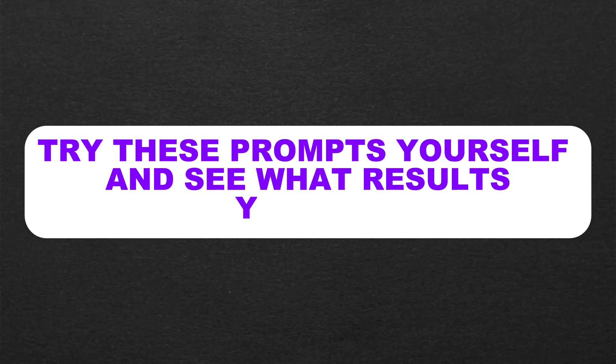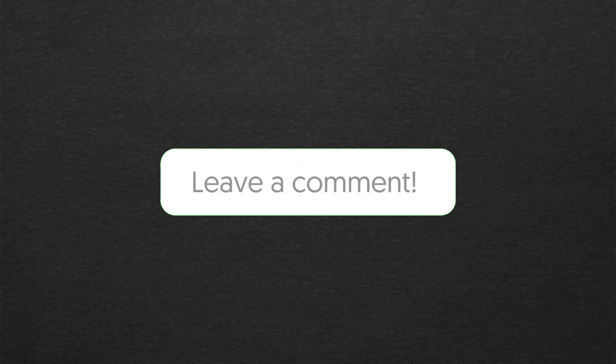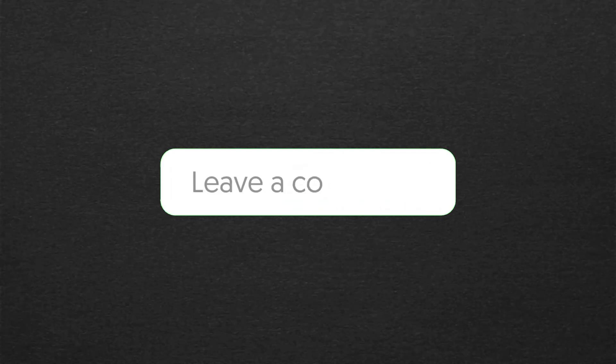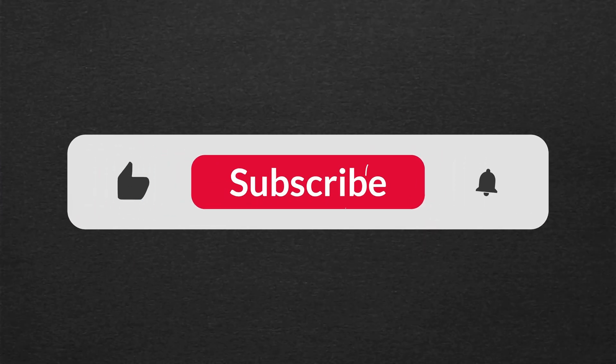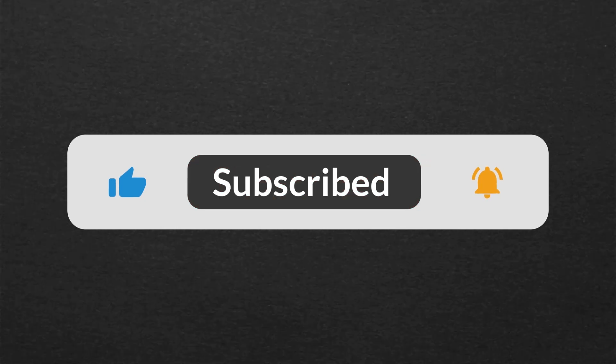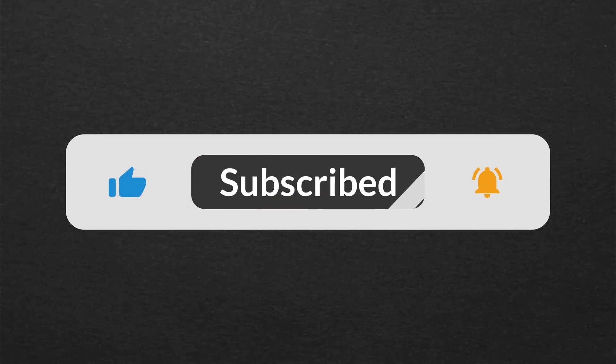These results prove that ChatGPT-03 Mini is currently more reliable in handling ethical concerns. But don't just take my word for it. Try these prompts yourself and see what results you get. What do you think about this showdown? Drop your thoughts in the comments below. If you enjoyed this comparison, make sure to like, subscribe, and hit the notification bell so you never miss an update on the latest AI breakthroughs. See you in the next one.